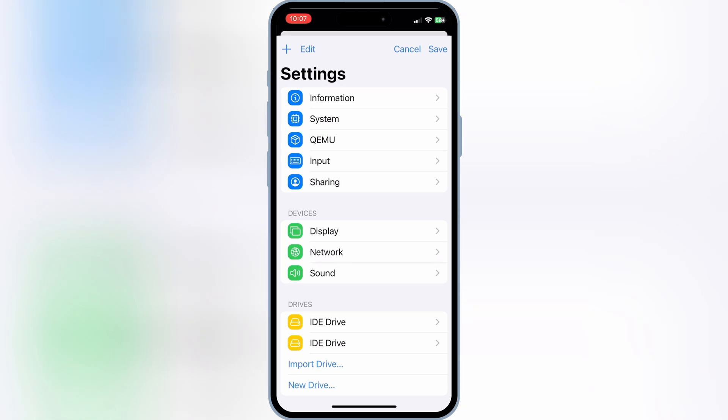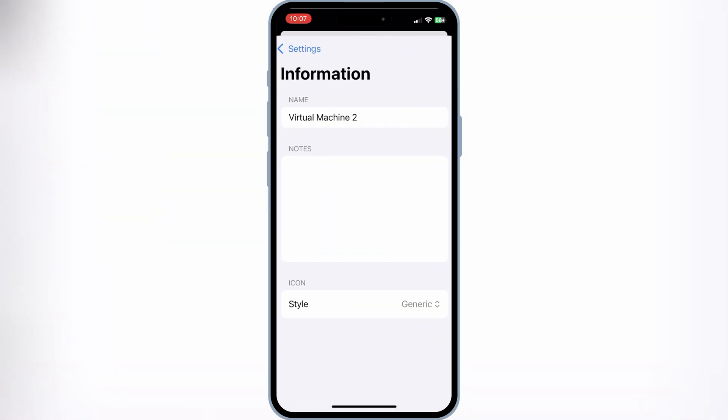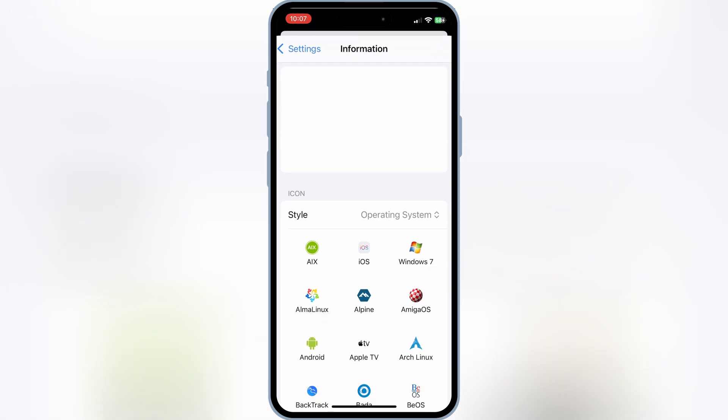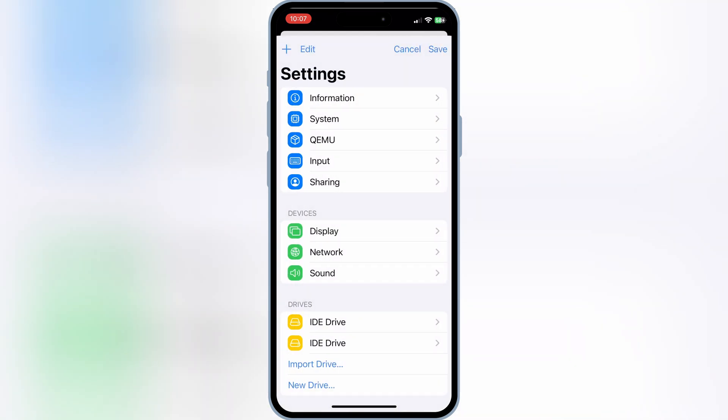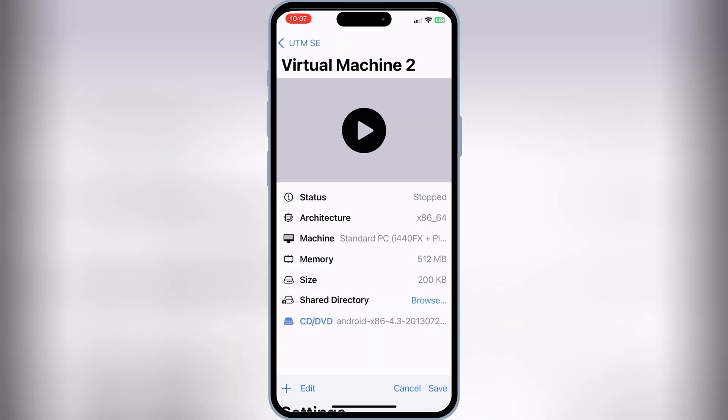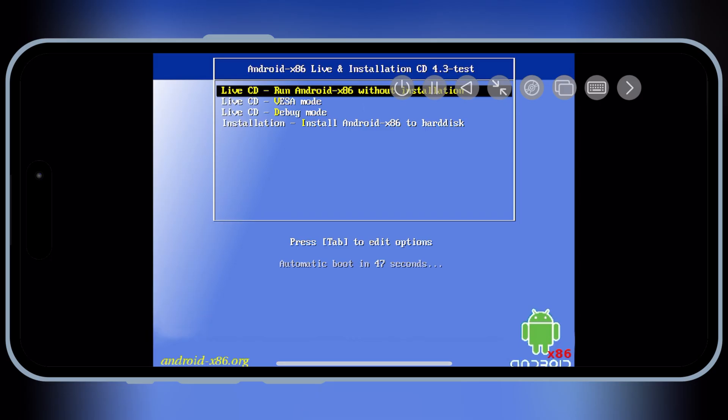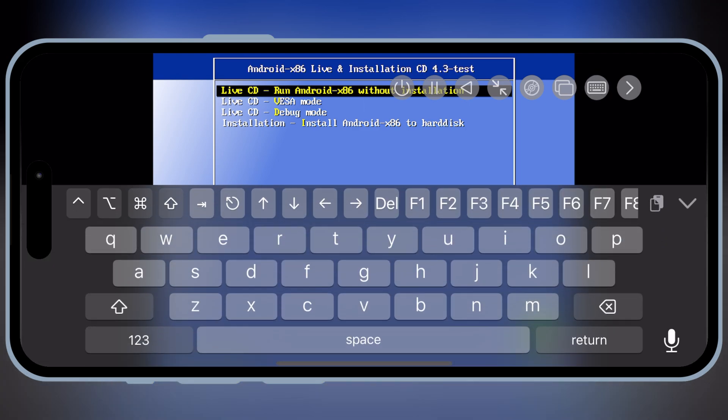Now hit on Settings of Virtual Machine and then Open Information. Then hit on Style and then hit Operating System and then choose Android Style and then go back and hit Save to save the settings. Then simply hit Play. Now hit on Installation to run the Android setup.